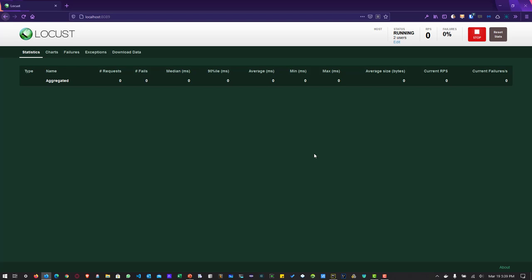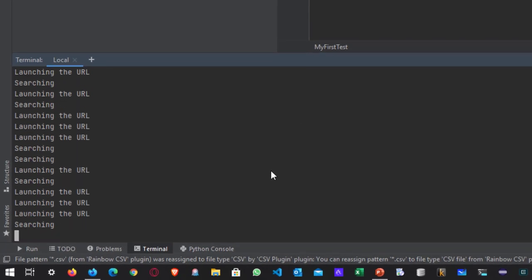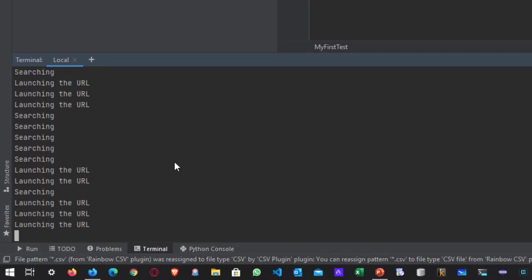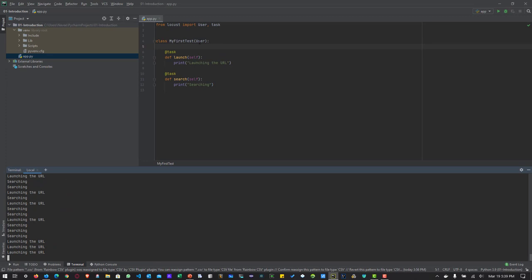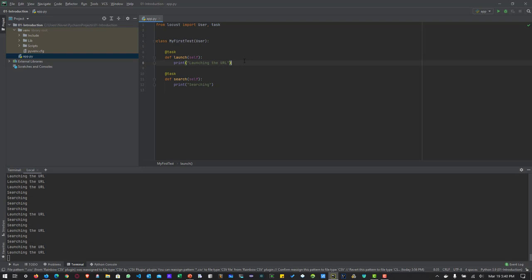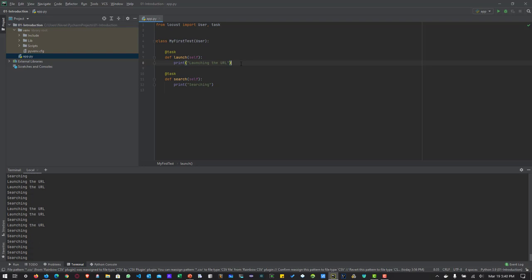Let us go back to PyCharm and see what's going on in the terminal. You can see the Locust file is executing by printing launching the URL and searching. What it is doing is whenever it encounters the user class, it will start picking up the tasks randomly — it will not go by the order you typed, not in sequential order. It will randomly pick up the tasks either launch or search, and then print whatever text we have entered. Then it will exit out, and again it will pick up another random task. There is no order — it is just randomly doing whatever you have entered in the Python file.